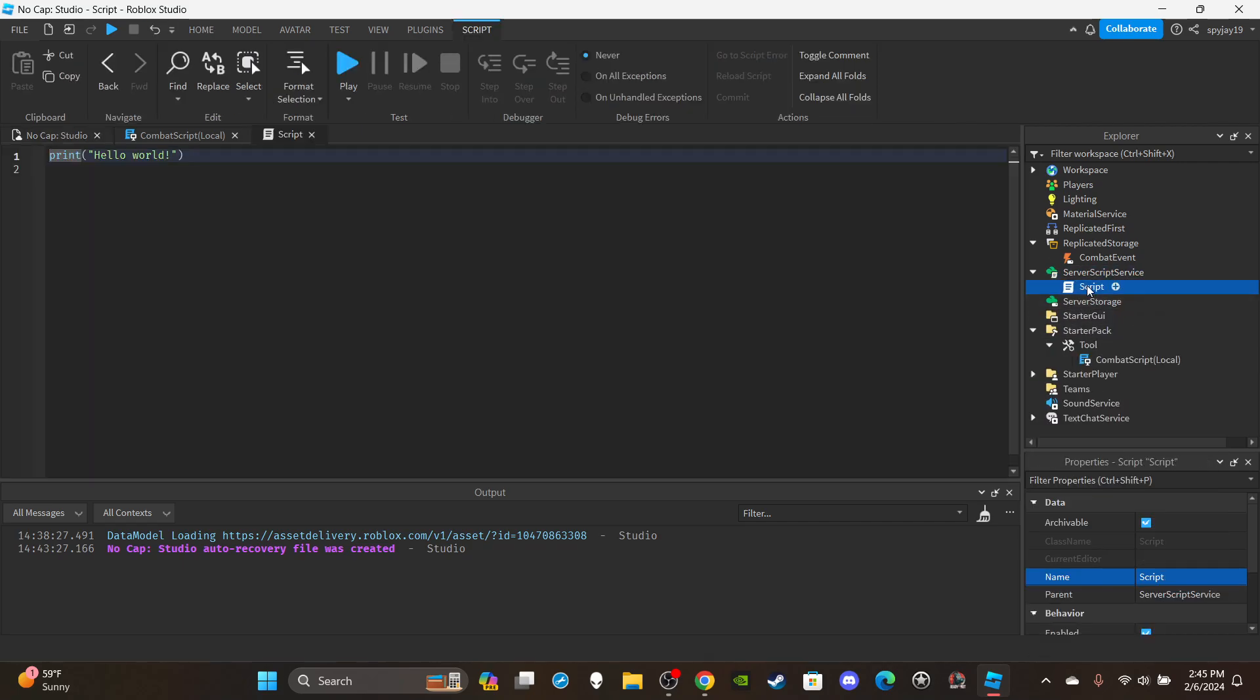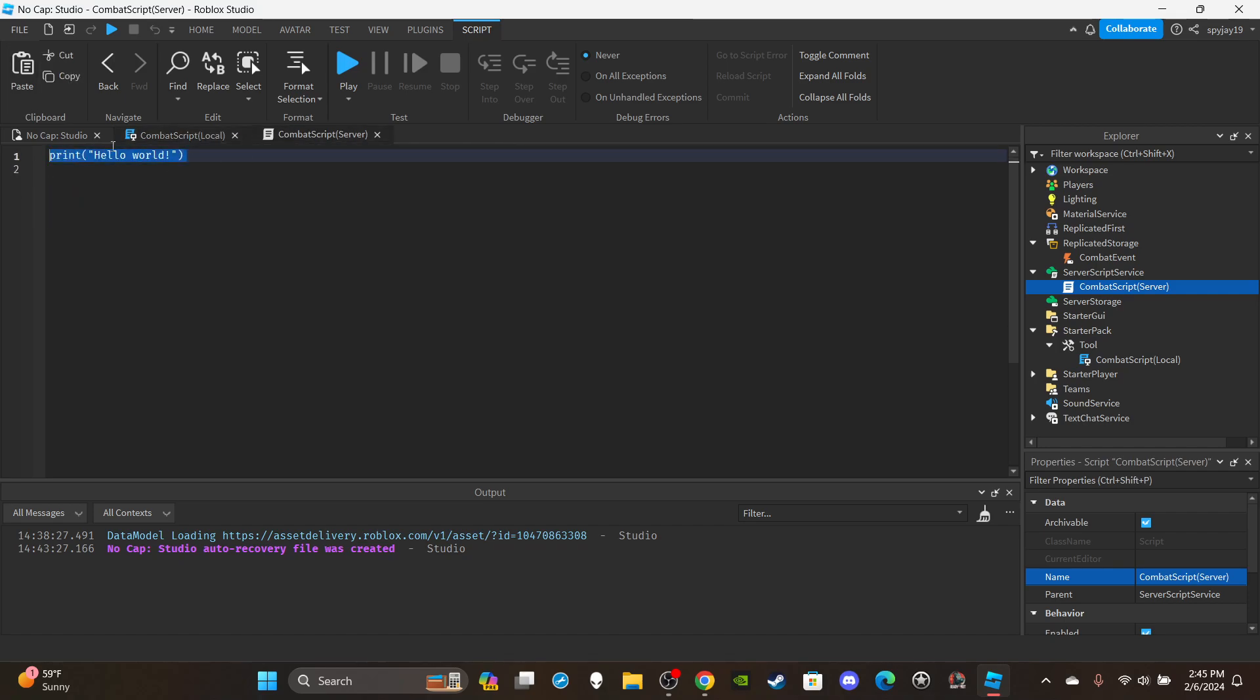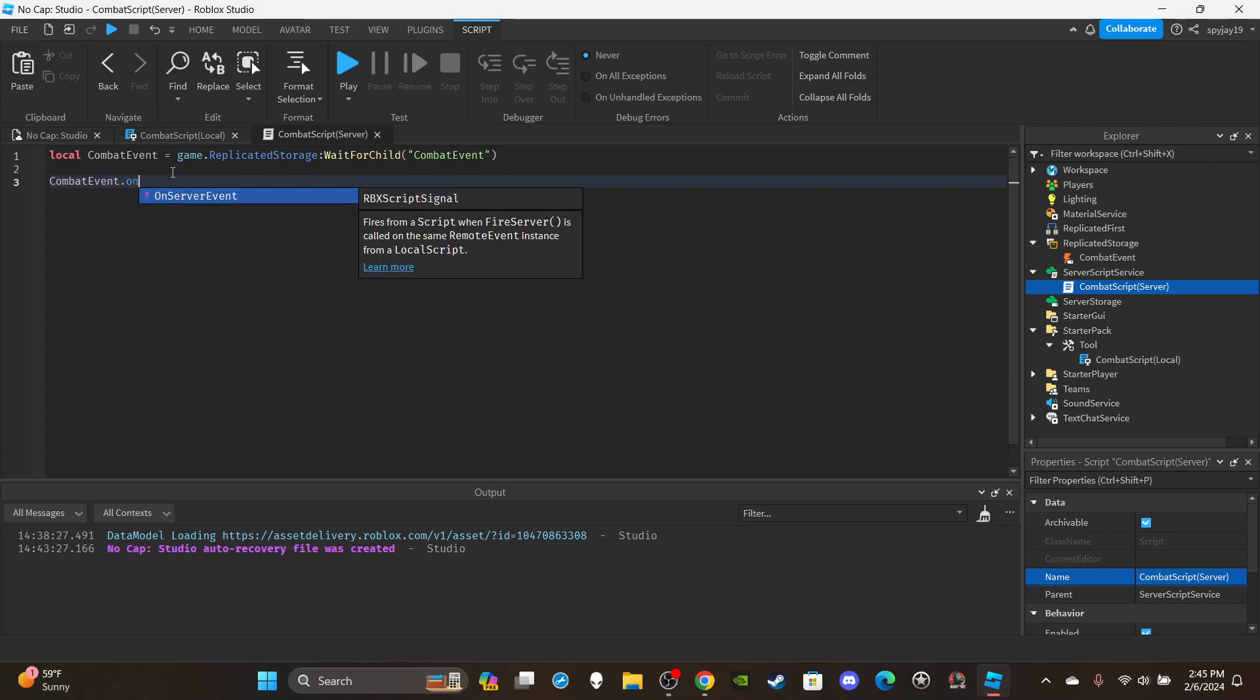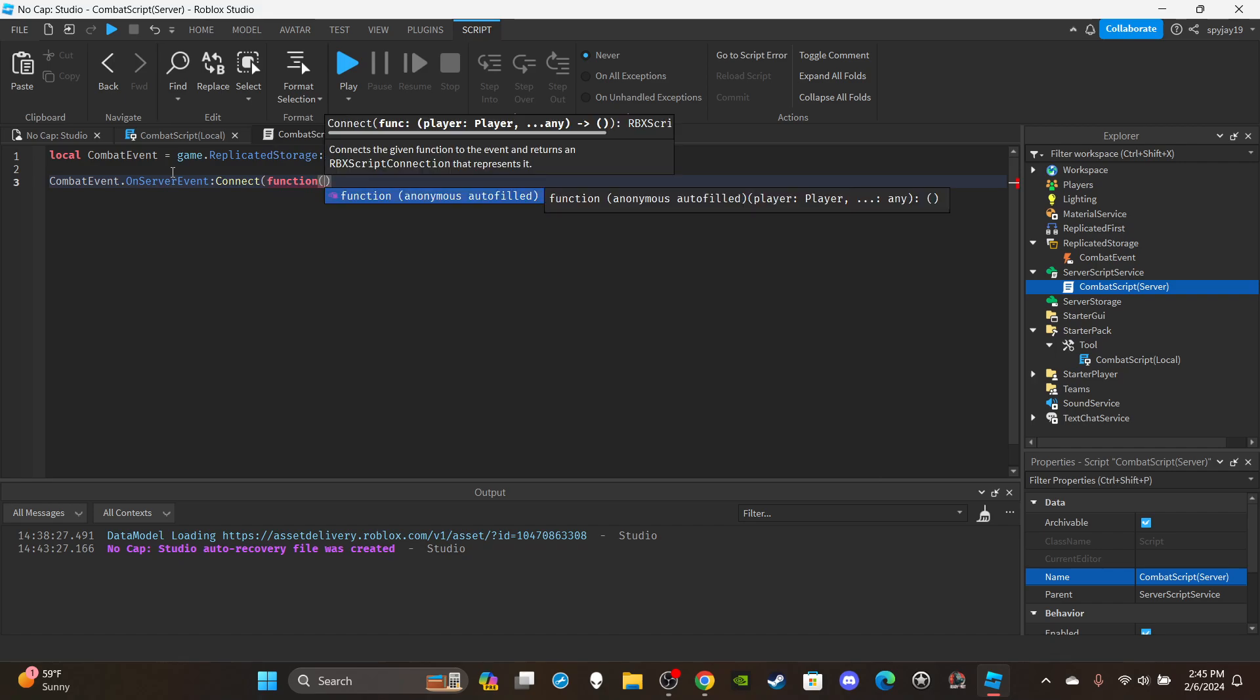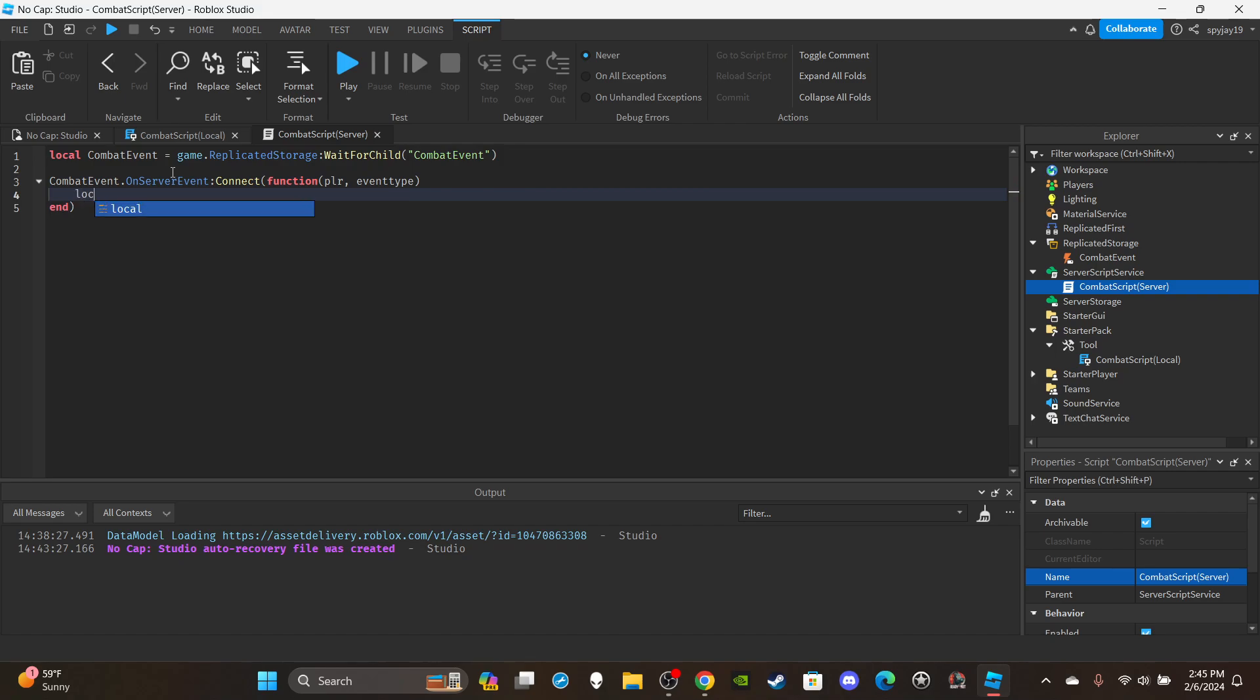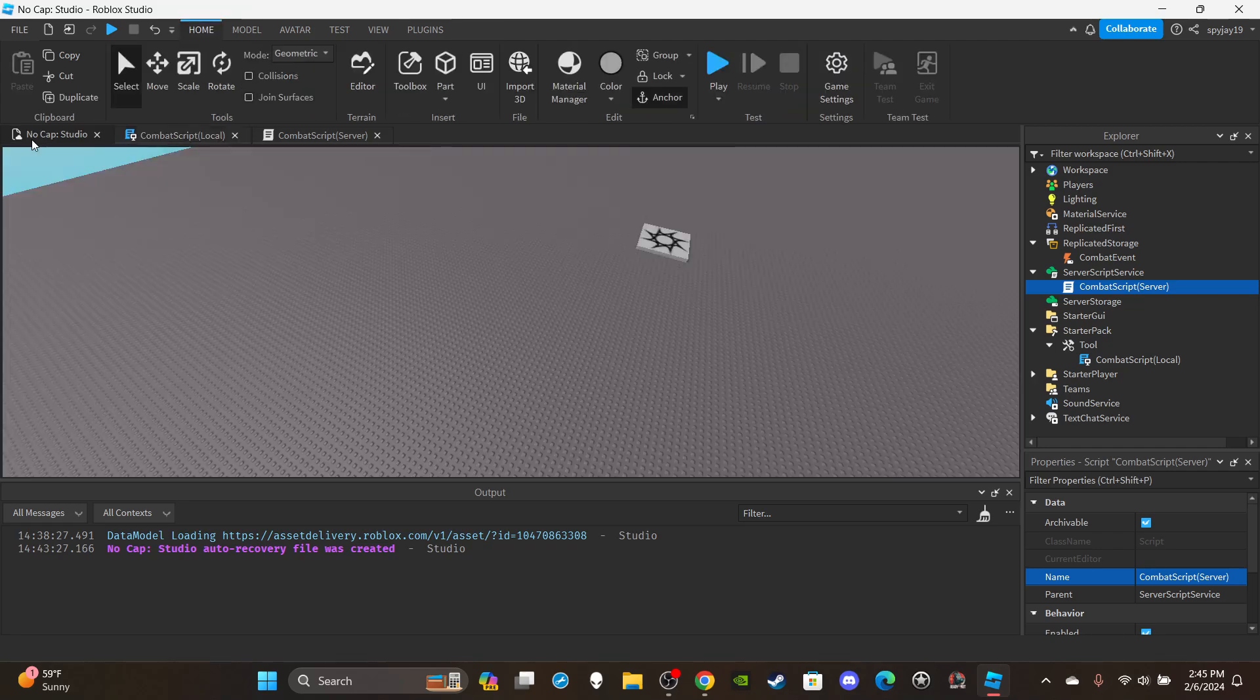So I'm gonna insert a server script into ServerScriptService just like we usually do, and then I'm gonna rename it CombatScript Server. We can really copy and paste the CombatEvent variable, replace the print with the CombatEvent variable. Then we're gonna say CombatEvent.OnServerEvent:Connect(function) and in parentheses put plr for player, comma, event type. Get the player's character, so say local character is equal to player.Character. Then I'm gonna say if event type is equal to Explosion then.